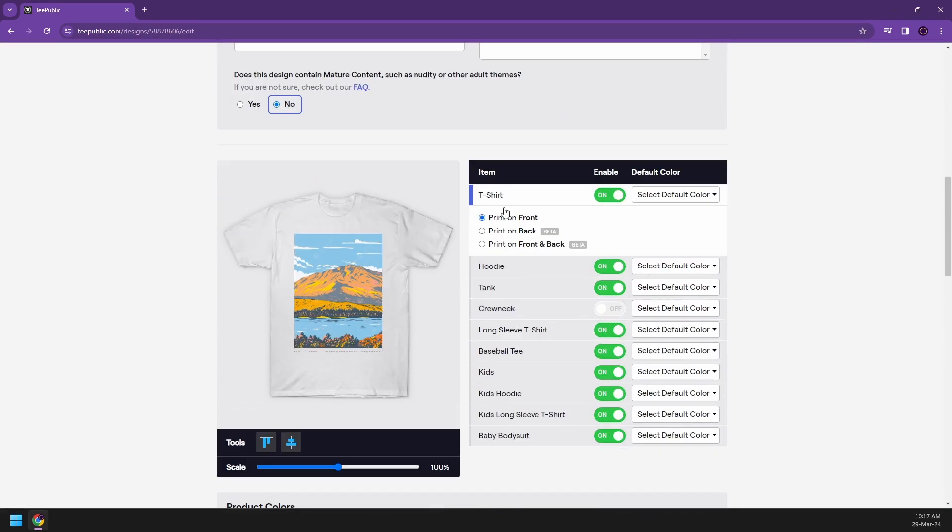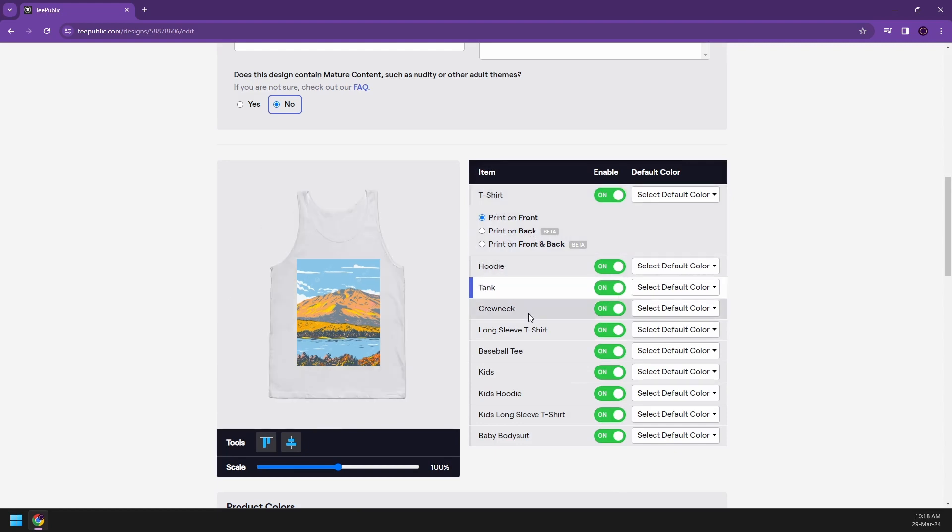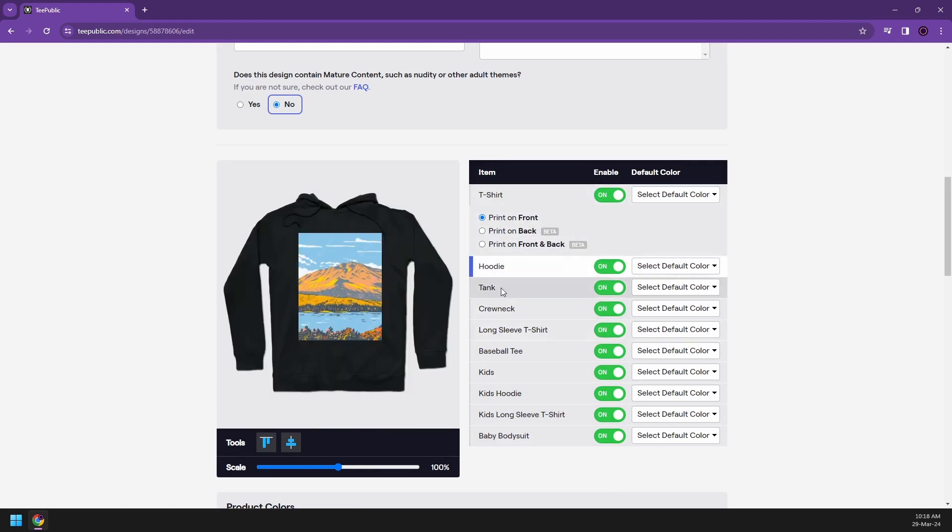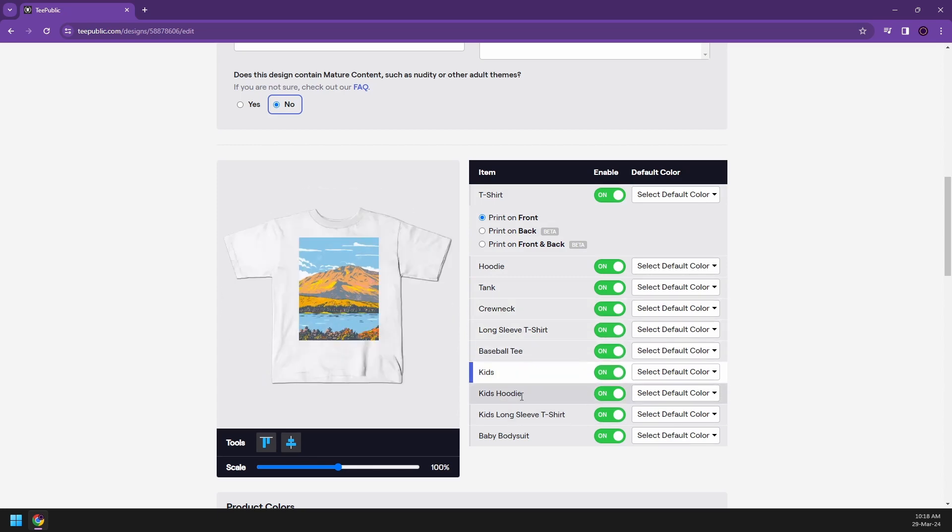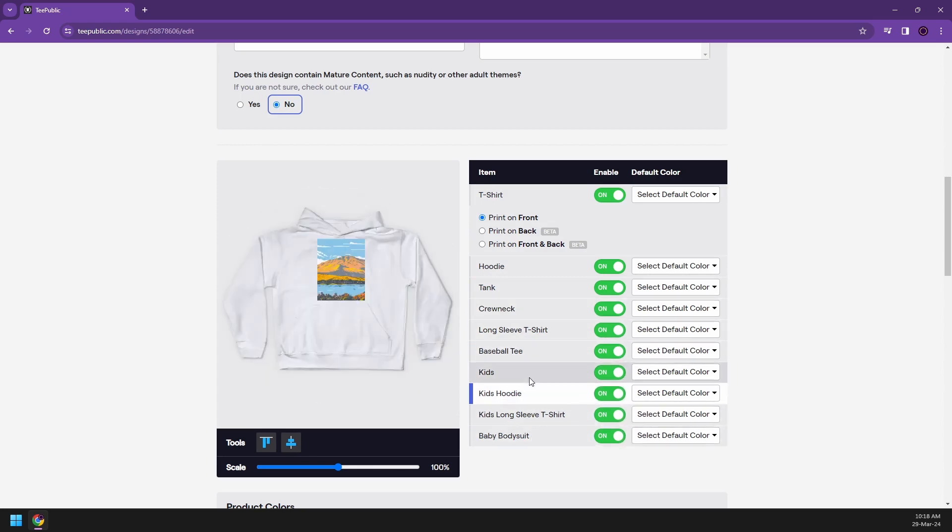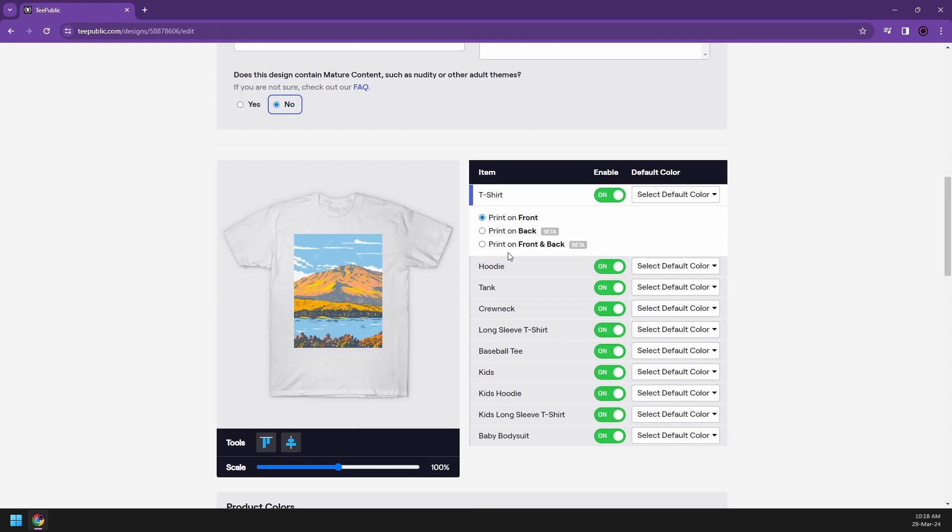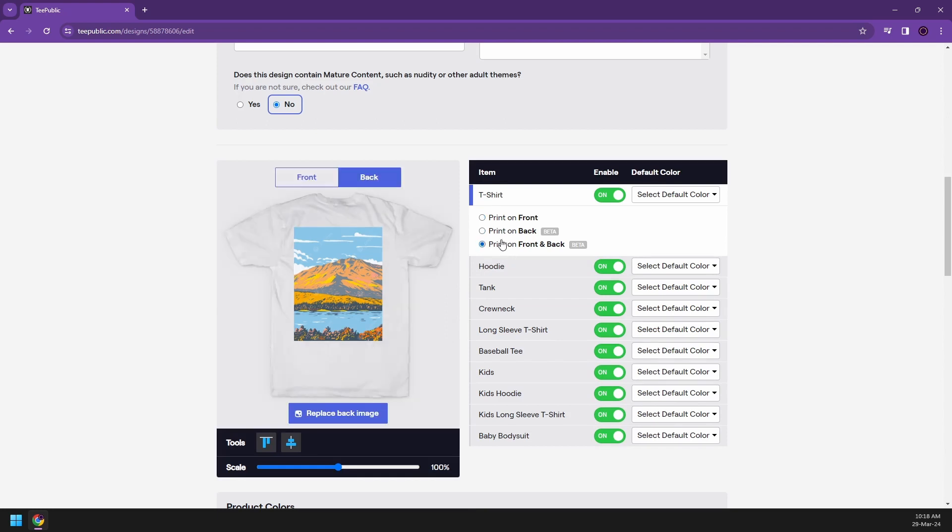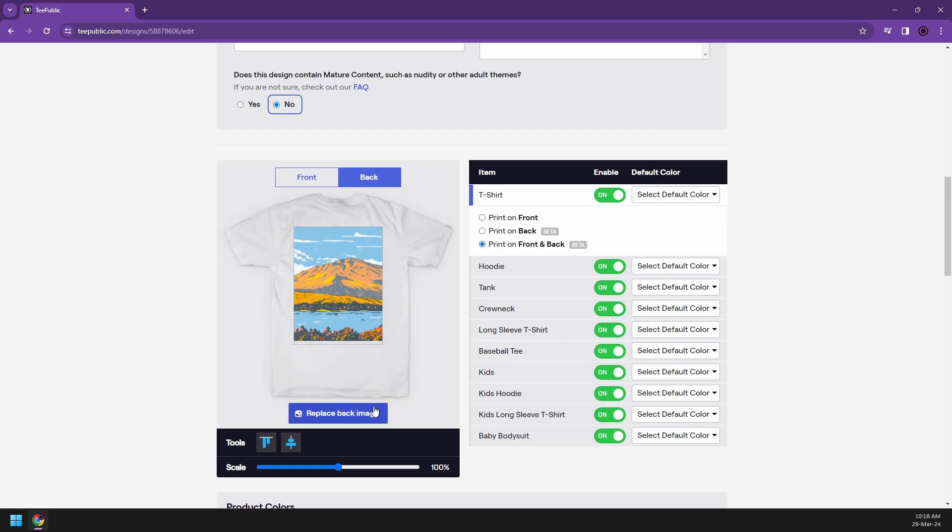The next part is going to be, you're going to be choosing the different type of products that you're going to be selling. So now you have like t-shirts, hoodies, tanks, crew neck. They also give you some examples on how it's going to be looking like. Kids hoodie, baby bodysuit. You can also have a print on back only or print on front and back. You can also add another design by clicking on replace back image. So if you want text in the front and then pictures at the back, it's going to be perfect for you.